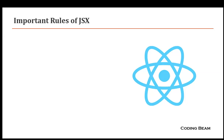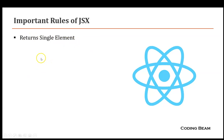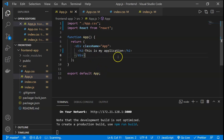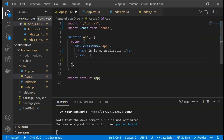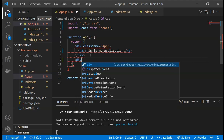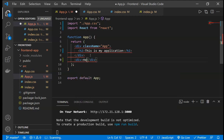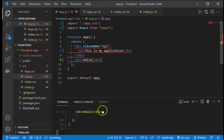There are some important rules of using JSX in React. The first rule is that it returns only a single element — we cannot add multiple tags inside the return. If we have two tags like an h2 and a div, the h2 must be a child of the div. If we try to add one more sibling div with content like 'hello', it will give us an error.